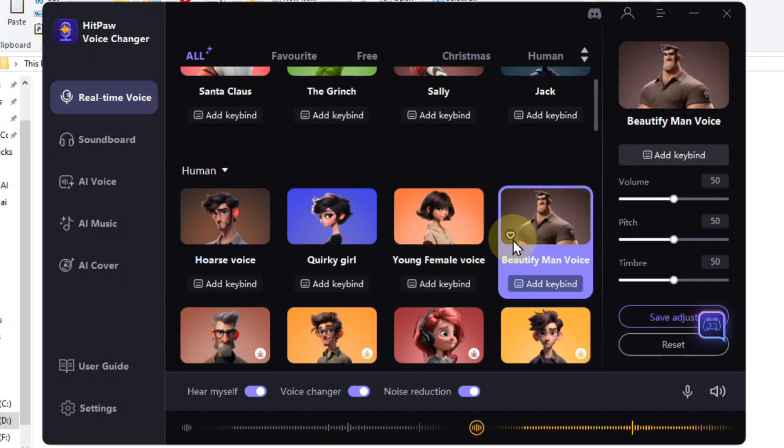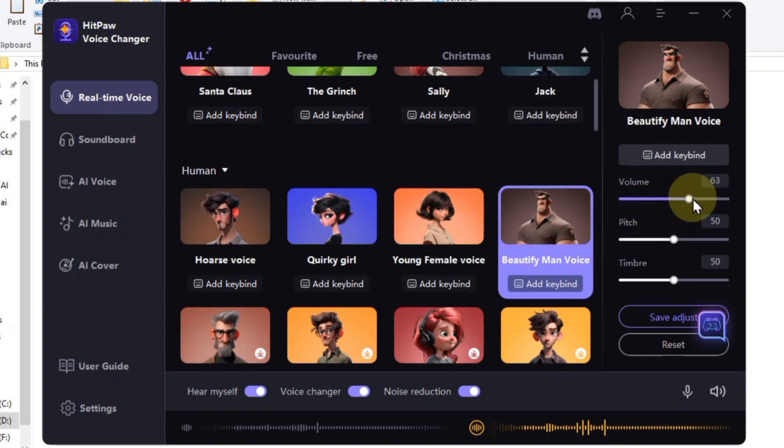But wait, there's more. These effects are just the starting point. We can fine-tune them with these nifty dials: volume, pitch, and timbre.